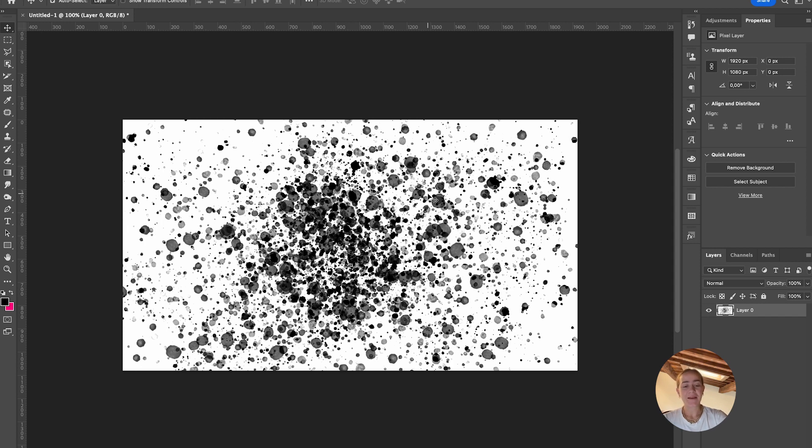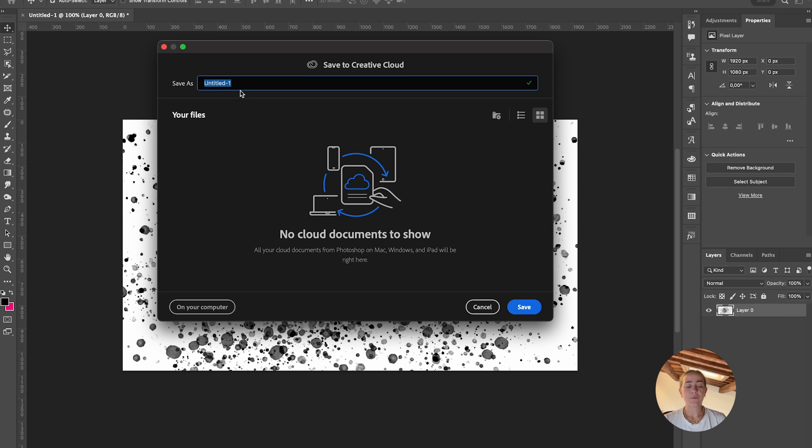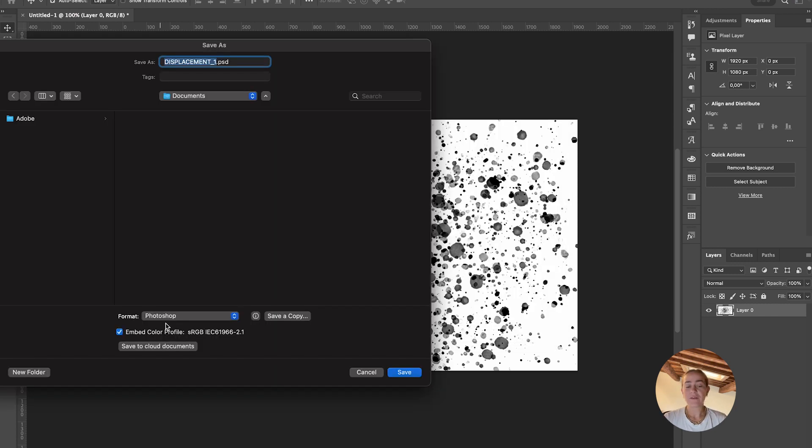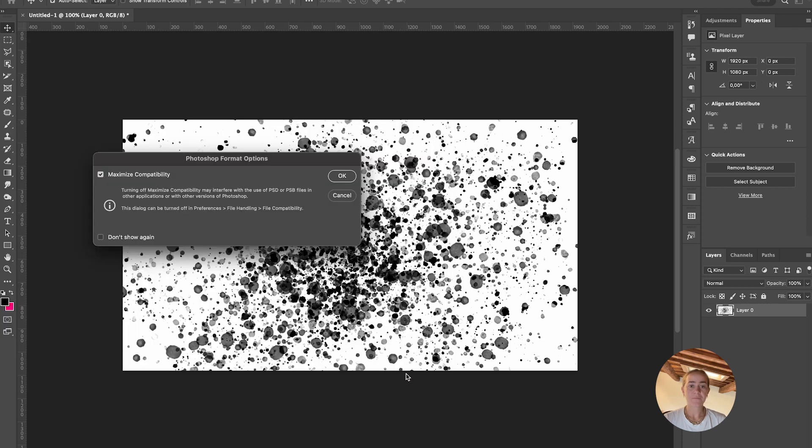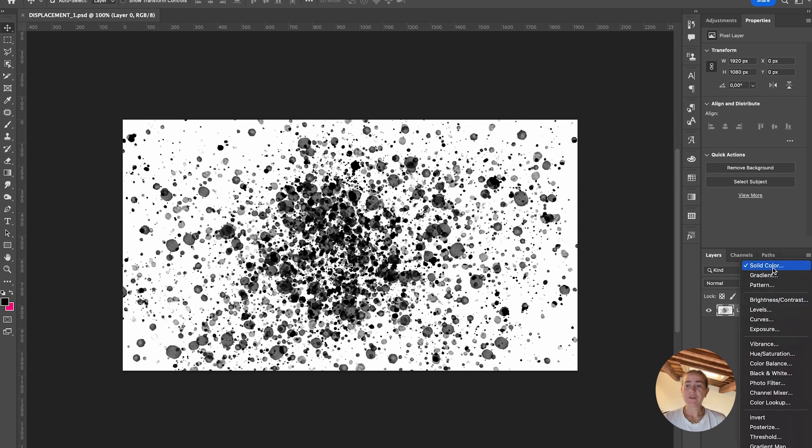Go to File, Save As, and save this as 'displacement.' Save this as a Photoshop file and press OK. We can now move on to the next part.